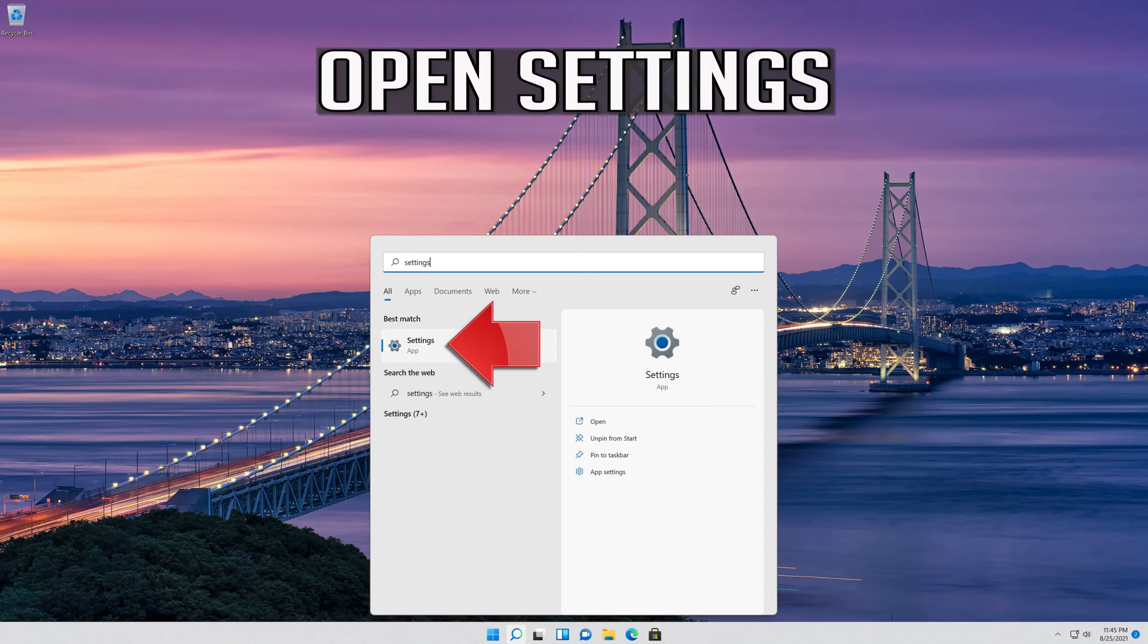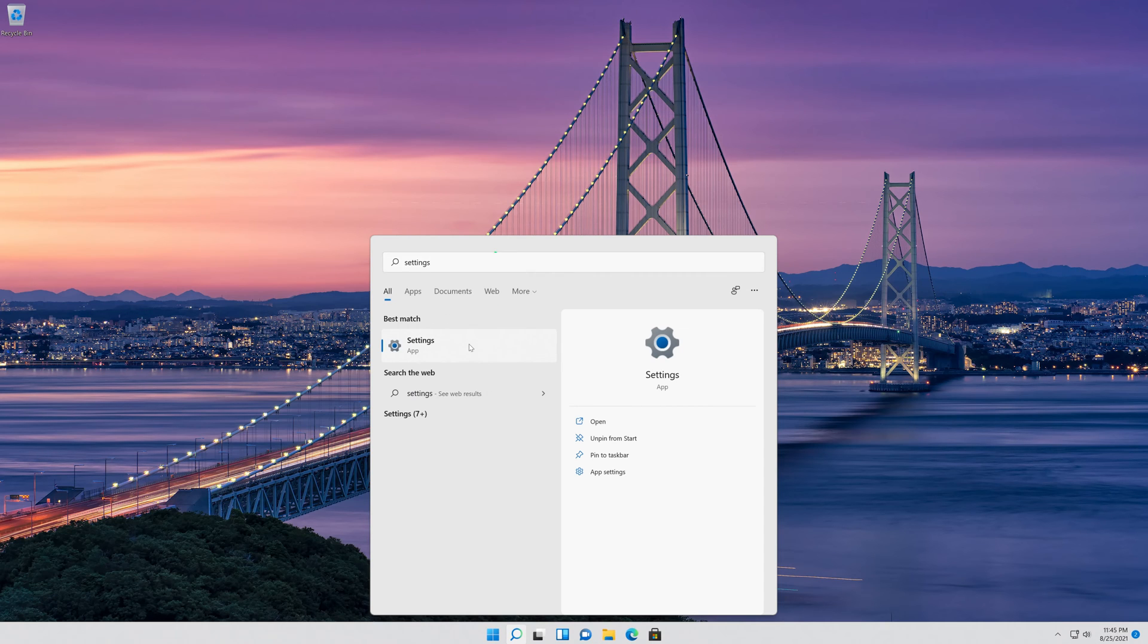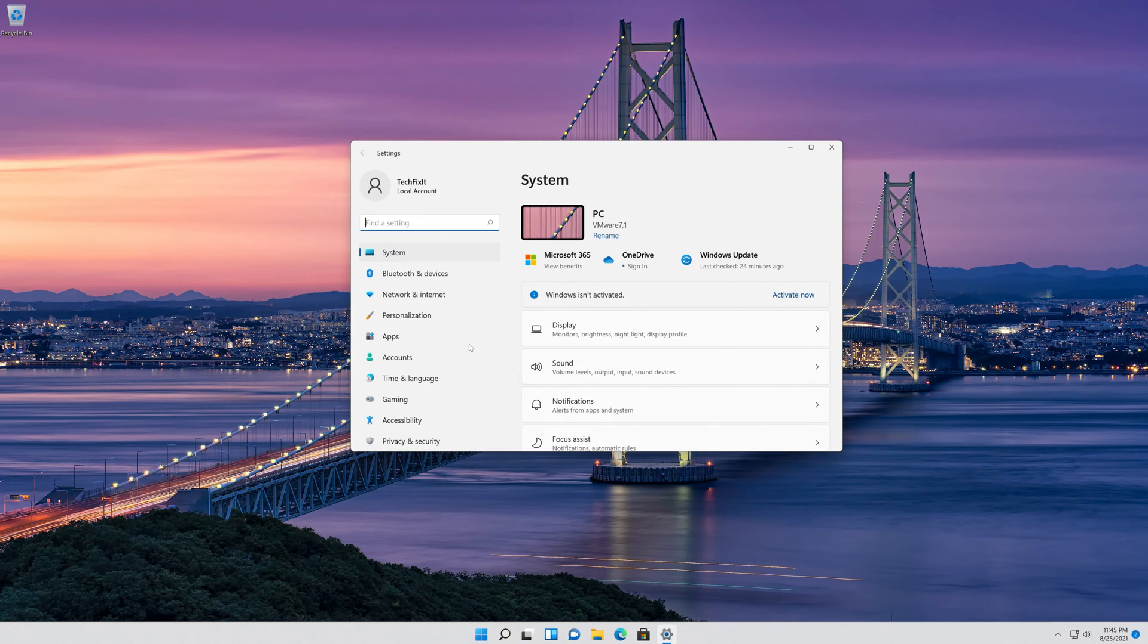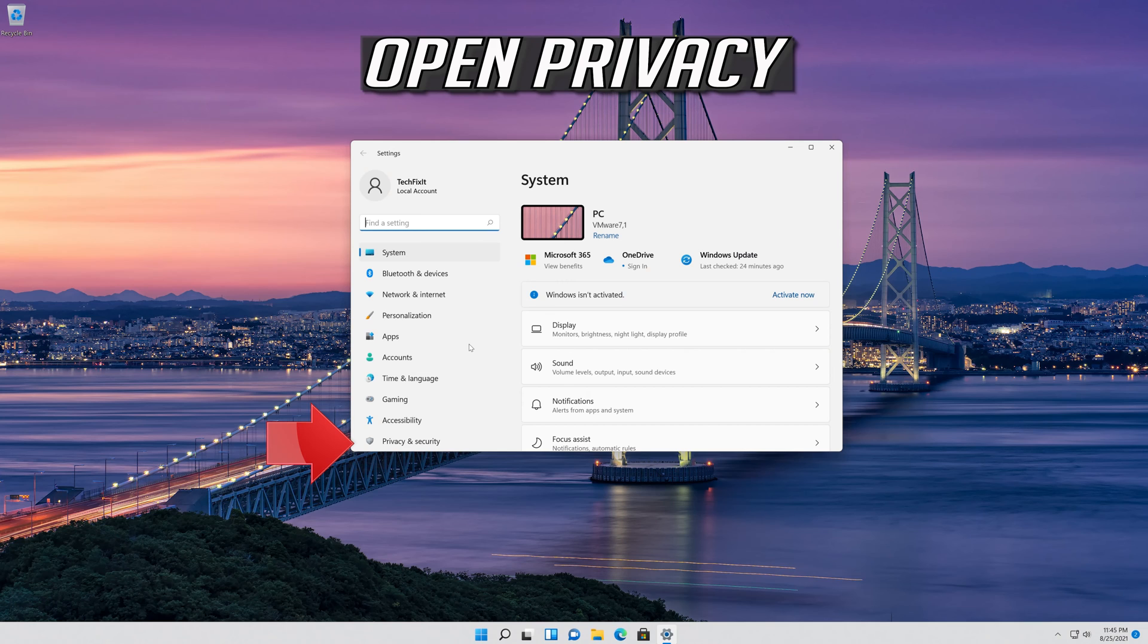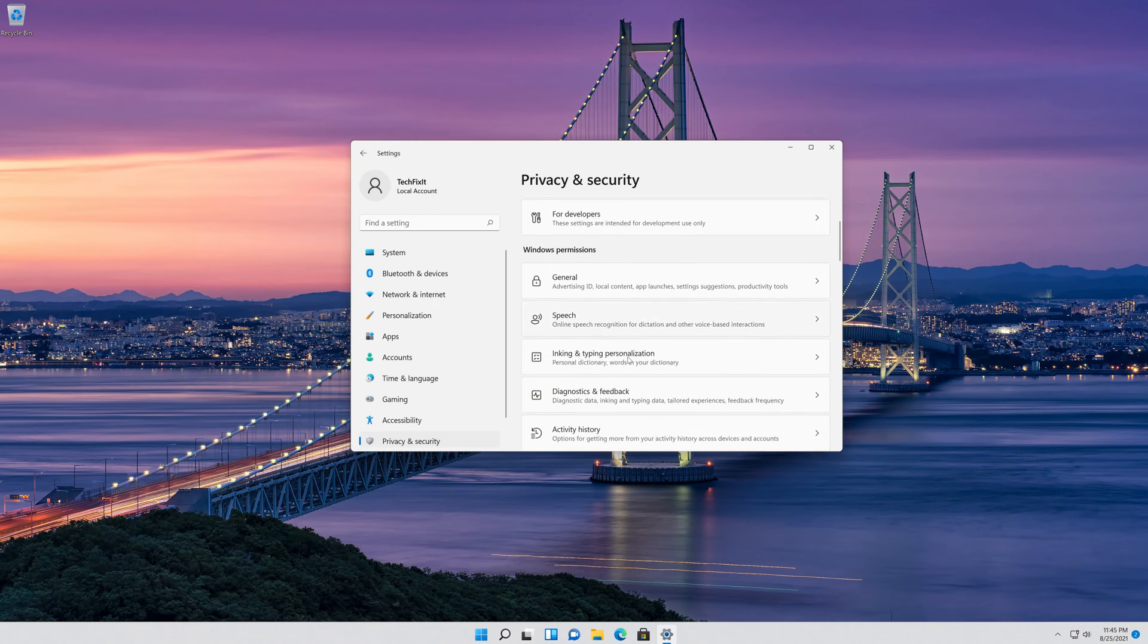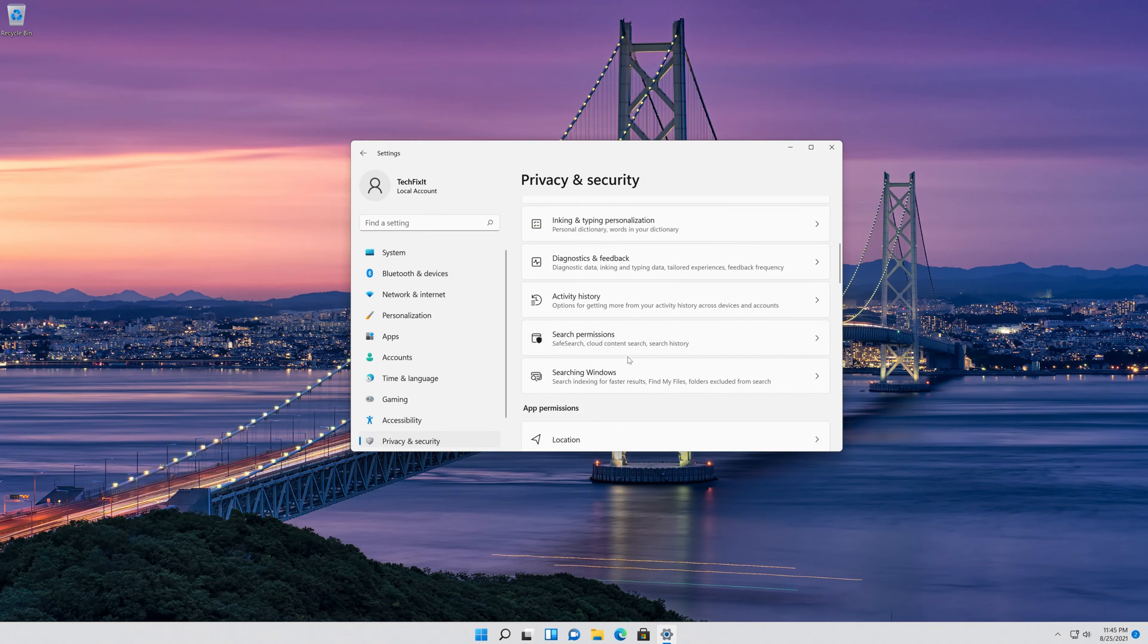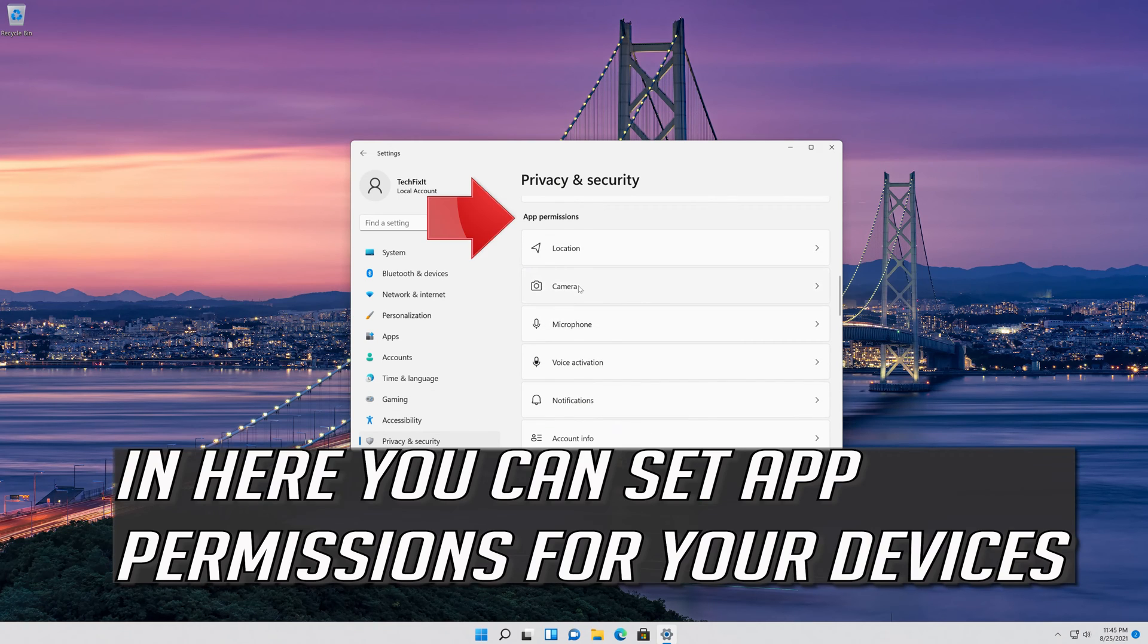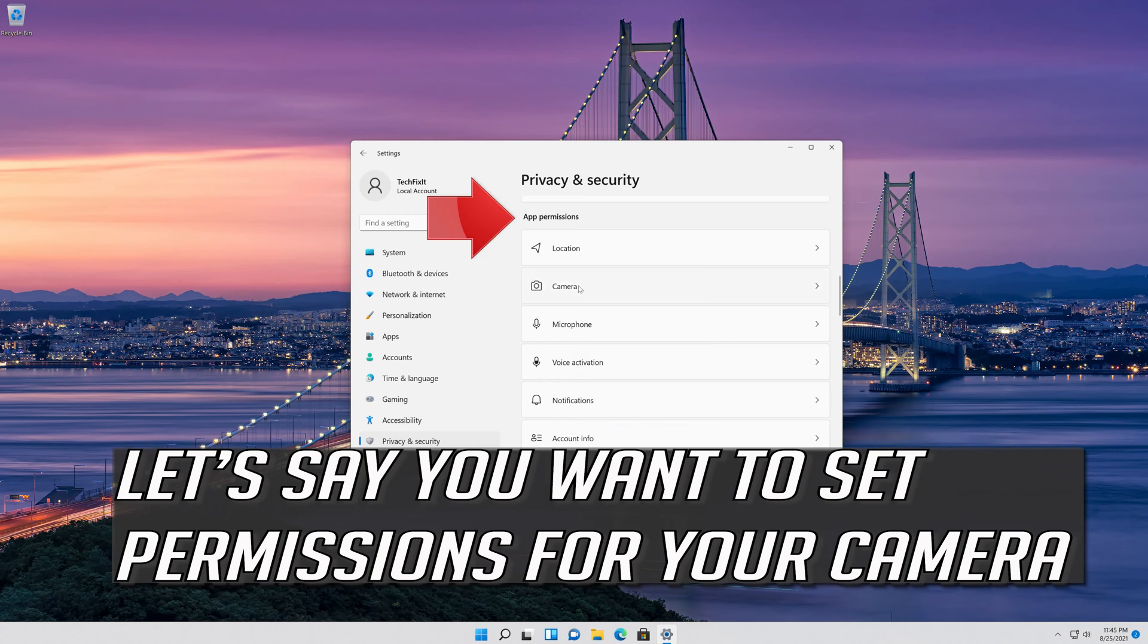Open settings. Open privacy. Here you can set app permissions for your devices. Let's say you want to set permissions for your camera.